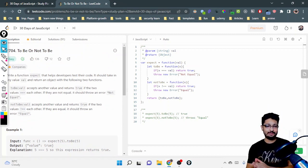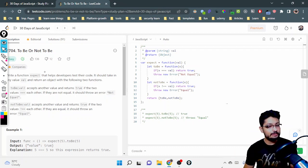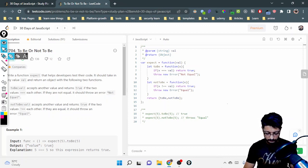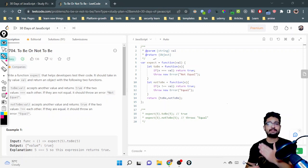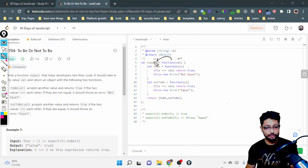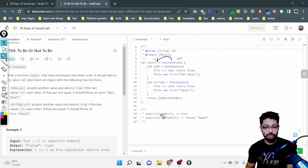Now, how you can implement this: you have to first make a function called expect, and on that function you have to return two more functions. As you can see, expect is a function that takes some value as input. Whenever it is called, as you can see here, expect is assigned to a function which takes a value as input and returns two more functions that can be called using the dot operator.